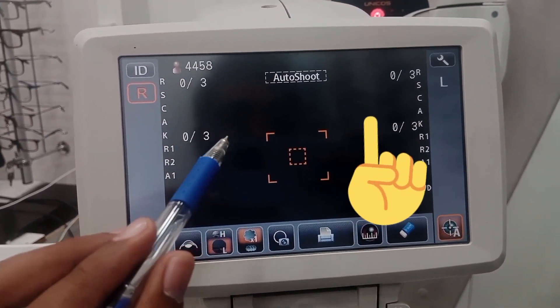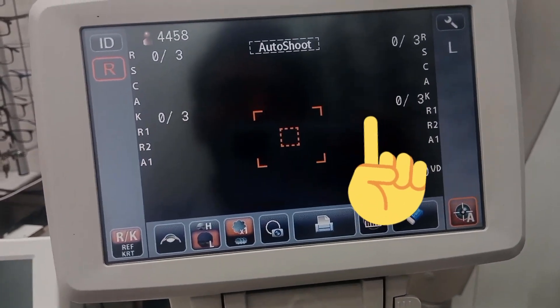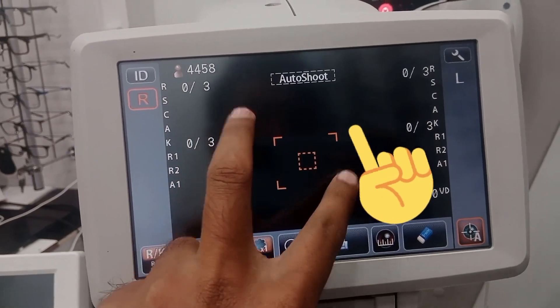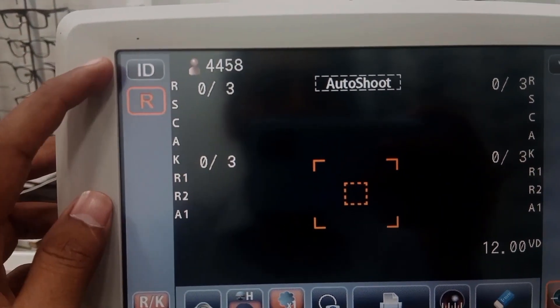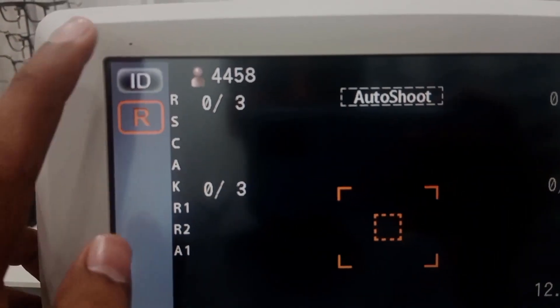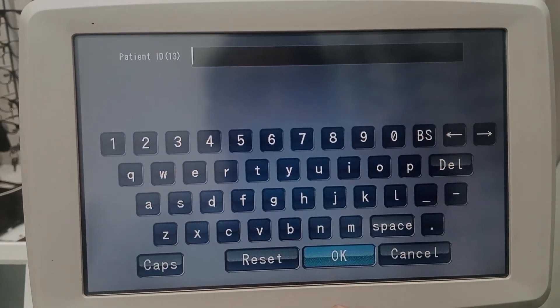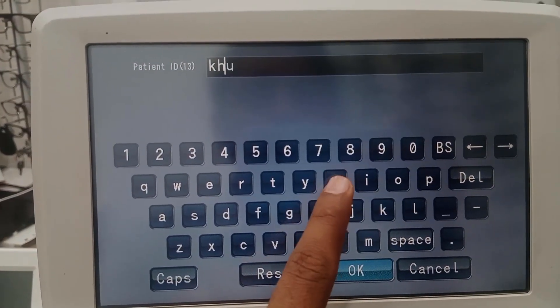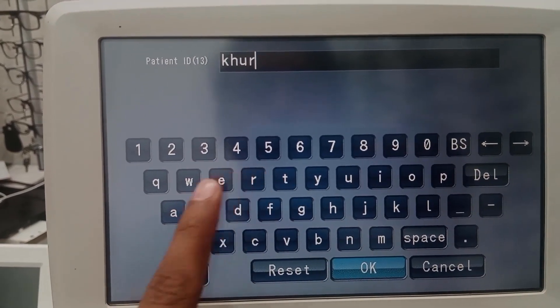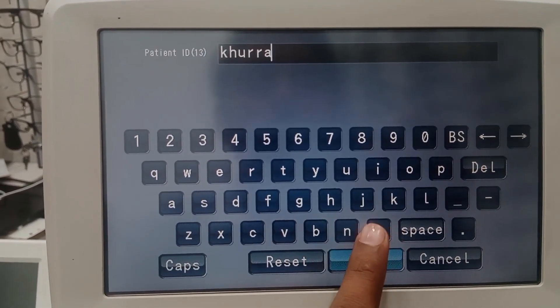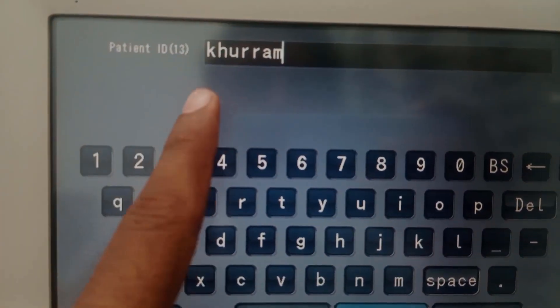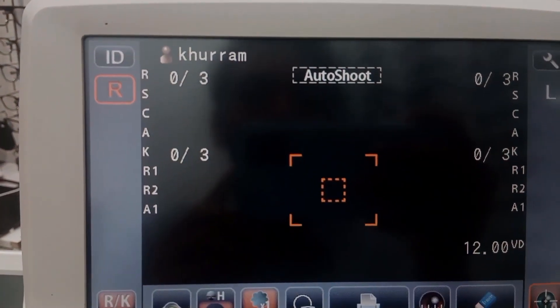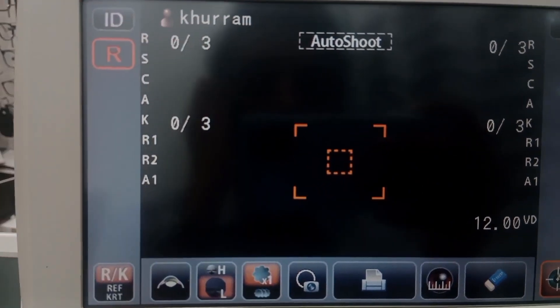Do not touch with a pointed object or two fingers simultaneously on the screen, because the screen is fully touch-sensitive. Pressing the ID button lets you enter the patient's name or ID of up to 13 digits.